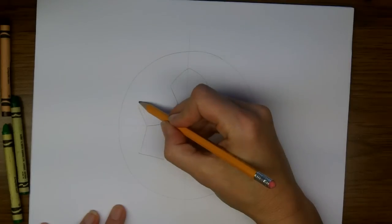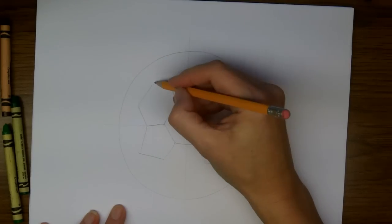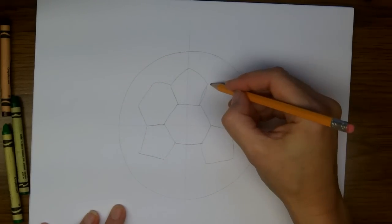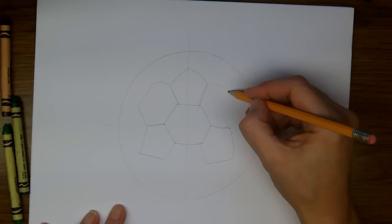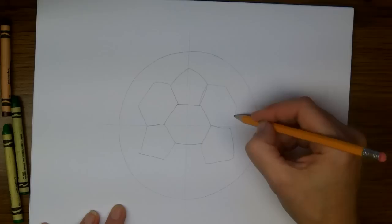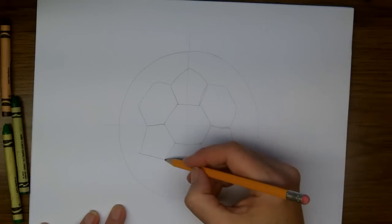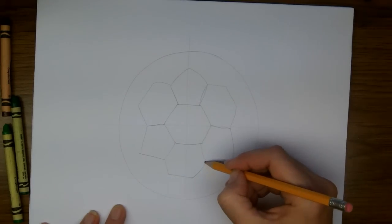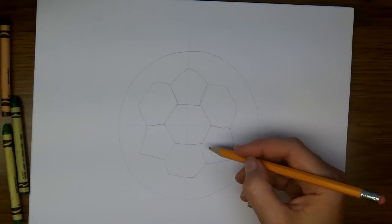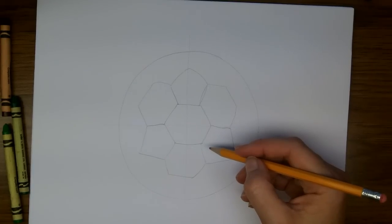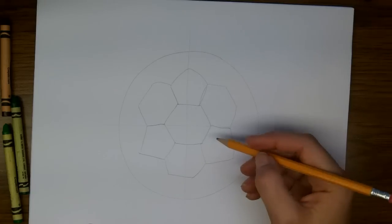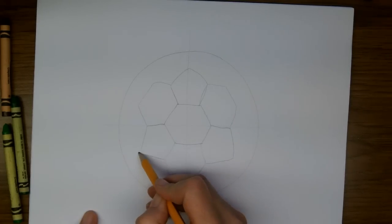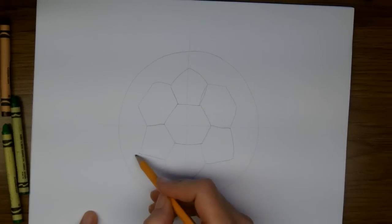And now I'm going to fill in with a hexagon in between each pentagon. So I've got sort of a flower shape and I'm going to keep extending the lines to create these other shapes.